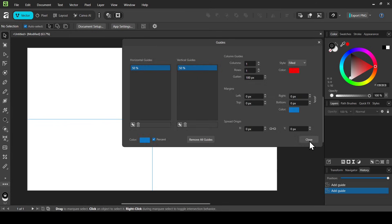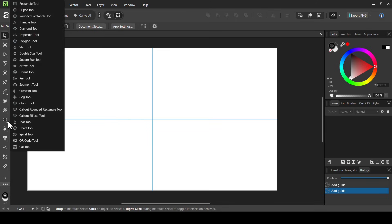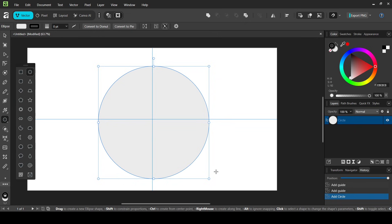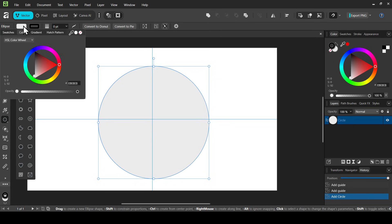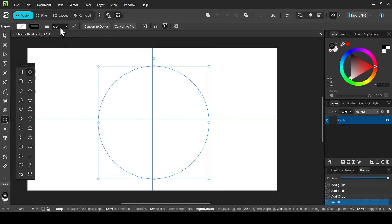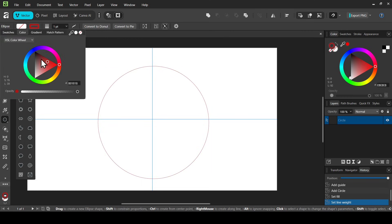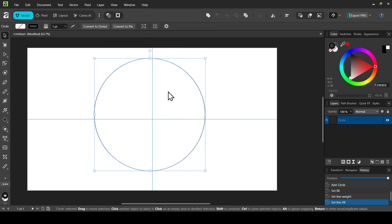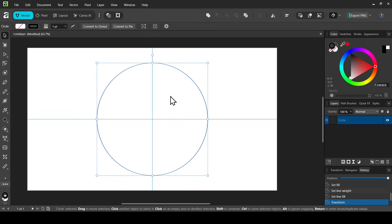Now let's select the Shape tool, left click, and select the Ellipse tool. Hold the Shift key down and create your circle to make a perfect circle. Now I'm going to left click on the color and remove the fill. Then double click and add a one-point stroke, press Enter. The outline color is black.